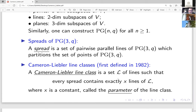A Cameron-Liebler line class, first defined in 1982 by Peter Cameron and Bob Liebler, is a set of lines L such that any spread intersects L in a fixed number x of lines. So a Cameron-Liebler line class is a set of lines where every spread contains exactly x lines of L. This x is a constant called the parameter of the line class.